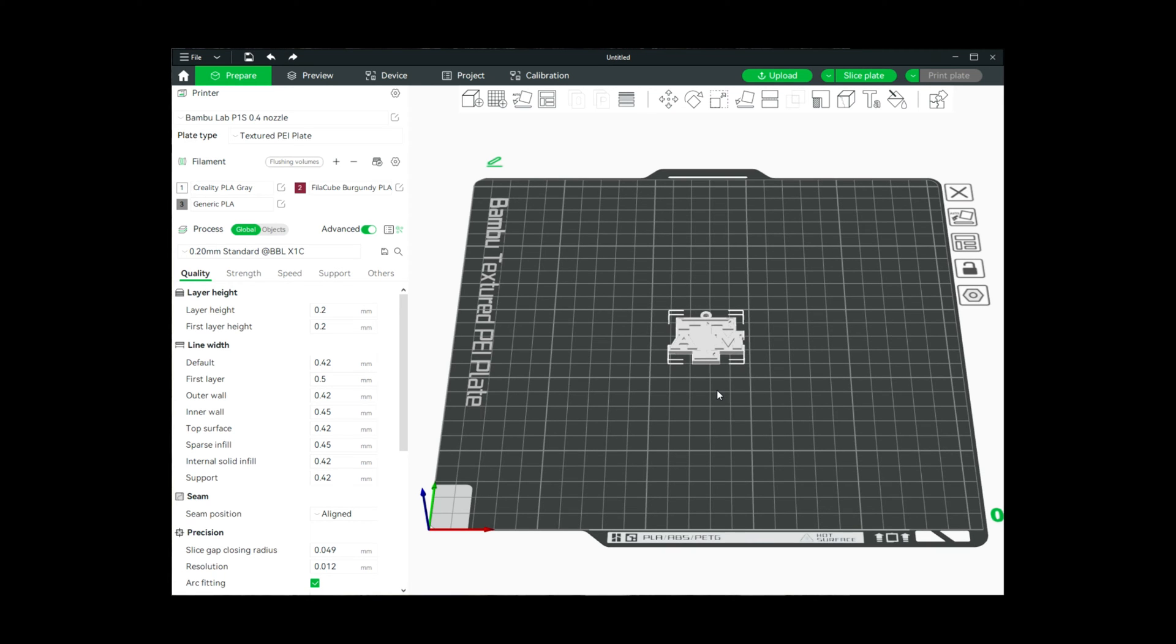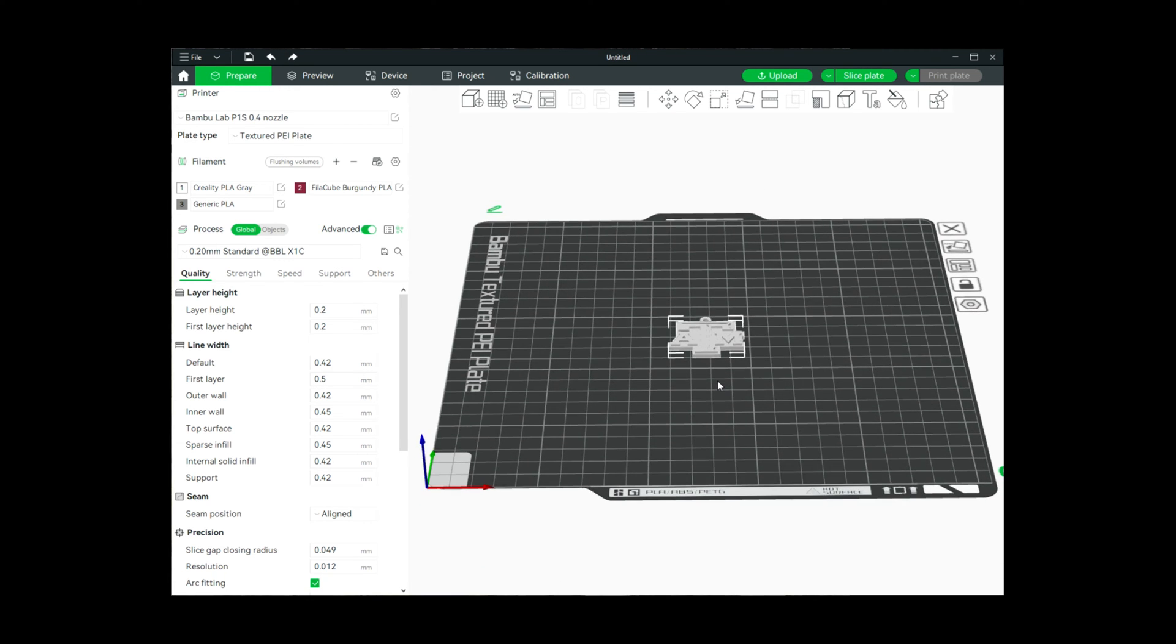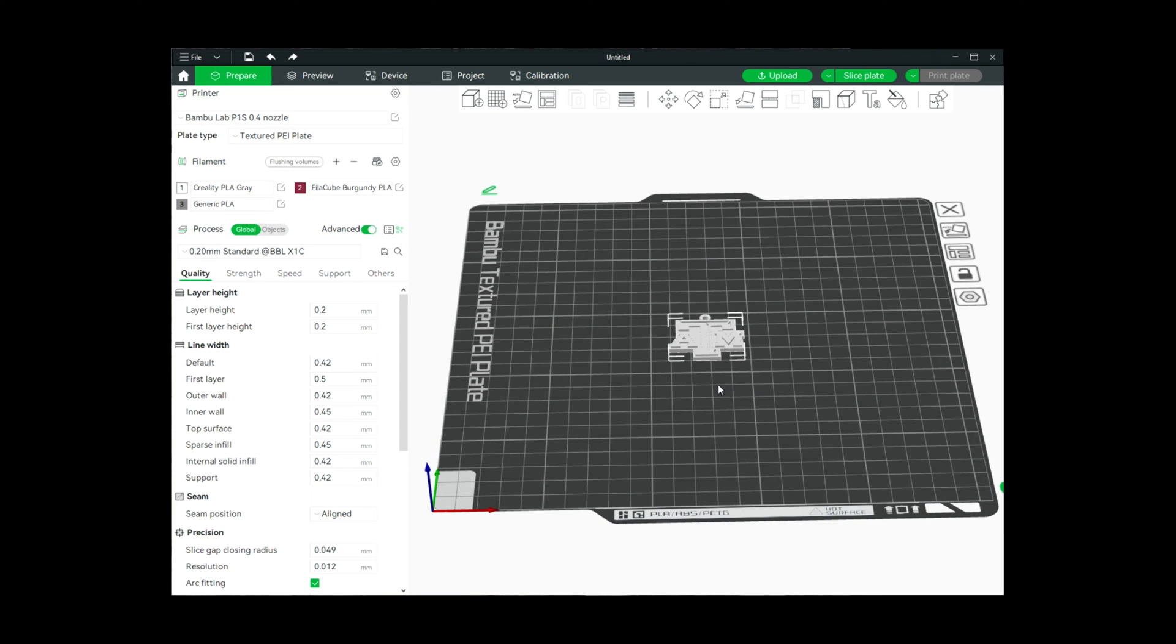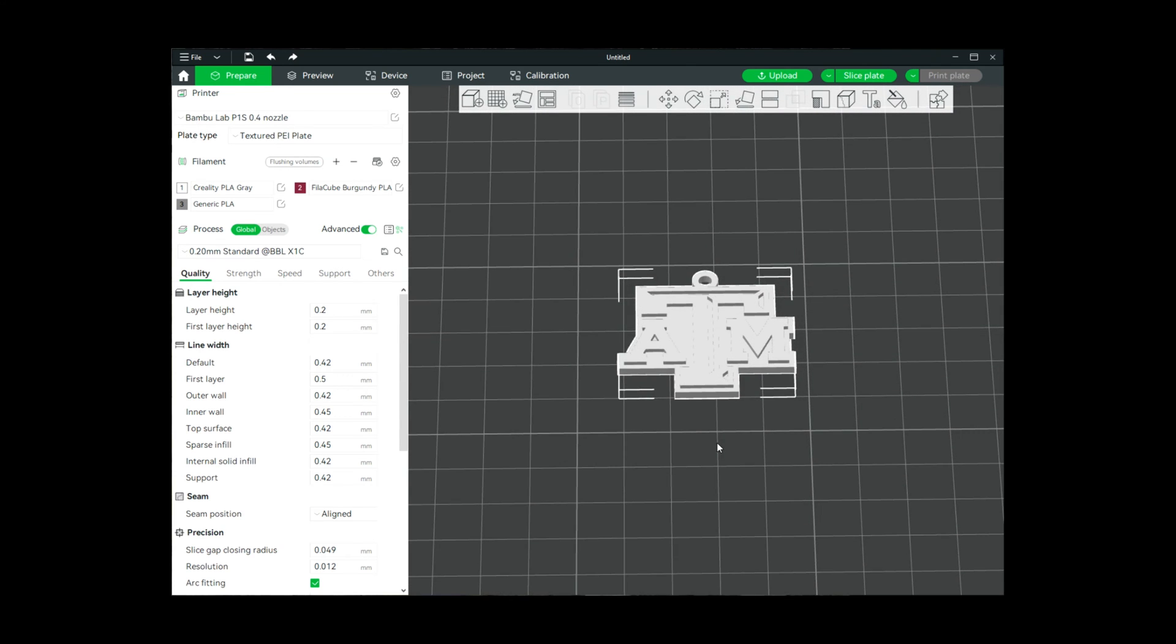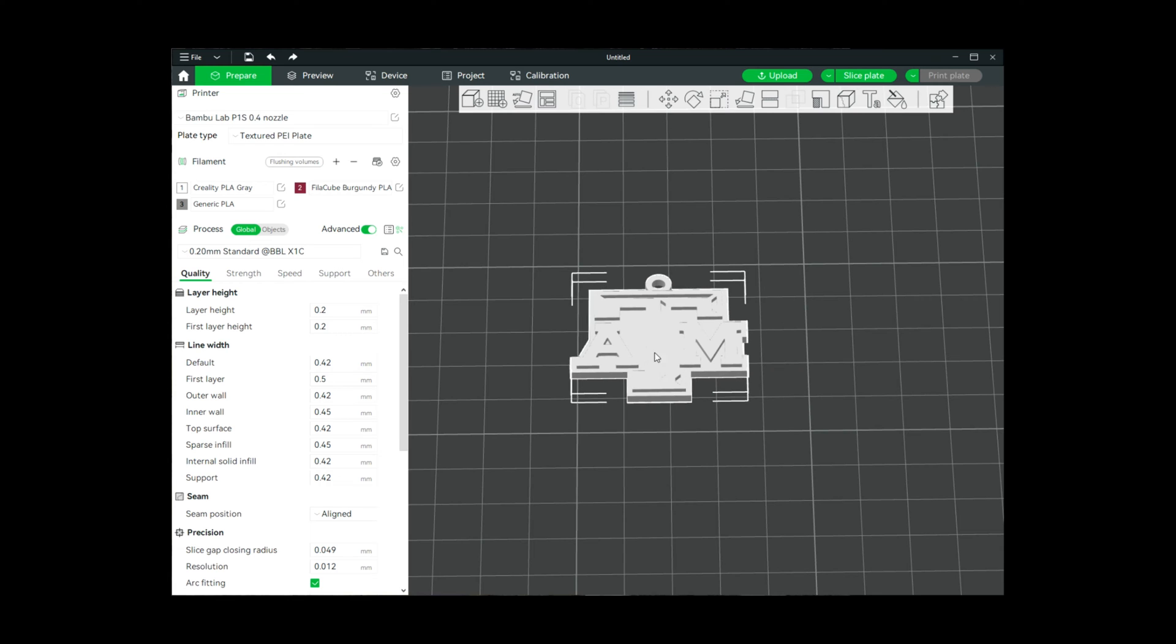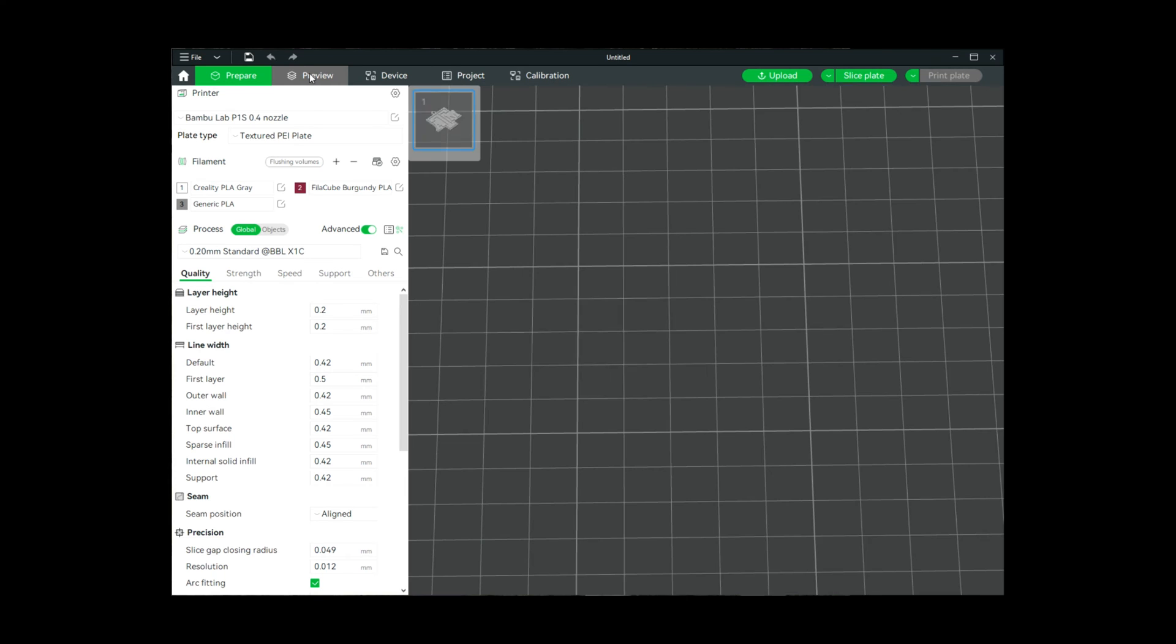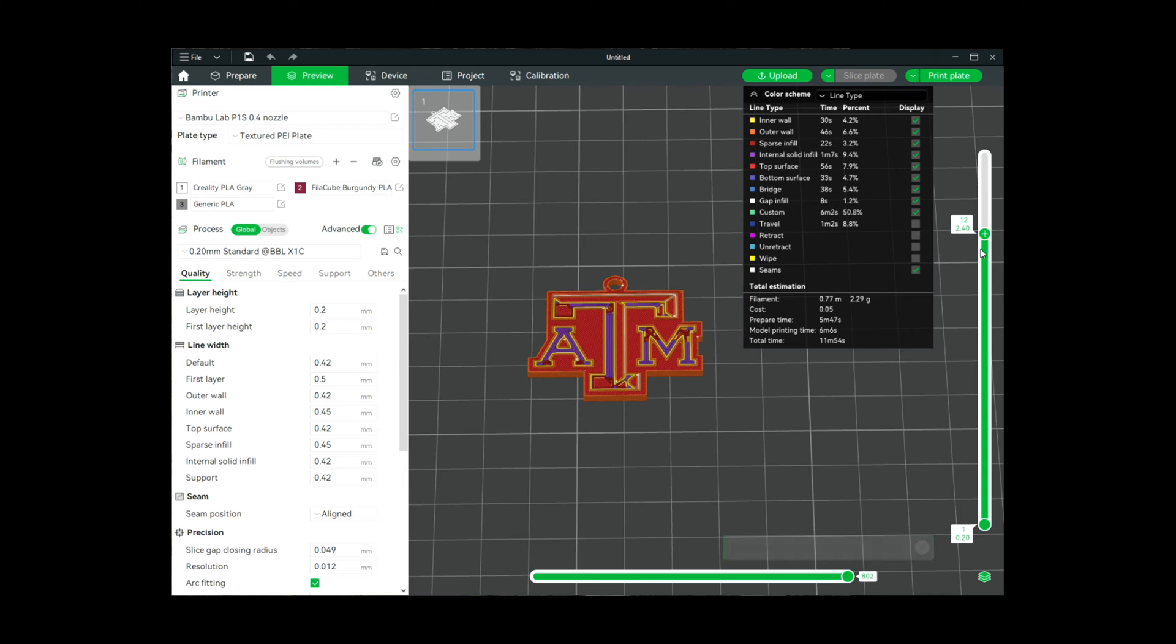In this case we're going to change the color based on the layer height, and so I have this A&M tag here that I'm going to want to change. I'm going to see what layer we're going to want to change, so I'm going to preview.